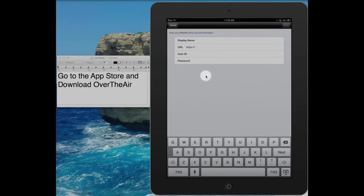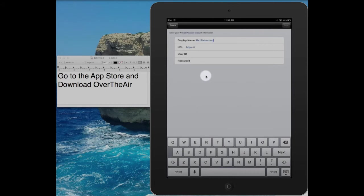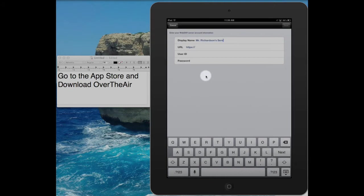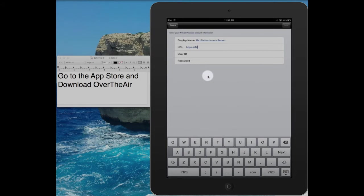Fill in the display name, i.e. the teacher's name. Put in the URL of your server. Mine is https colon slash slash mrichardson dot local colon 8000.